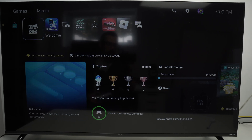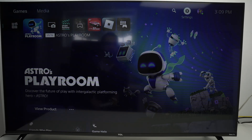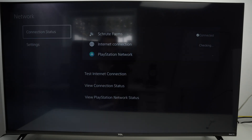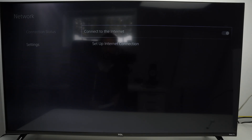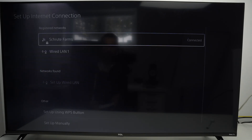The first thing you need to do is go into the settings. Go to the top right corner of your screen, click on settings, and from here click X because network is already highlighted. Then go to settings, then go to set up internet connection.